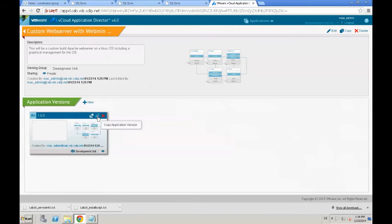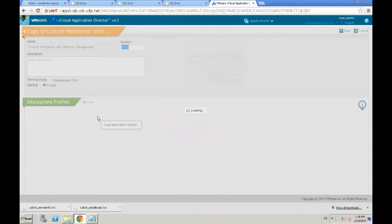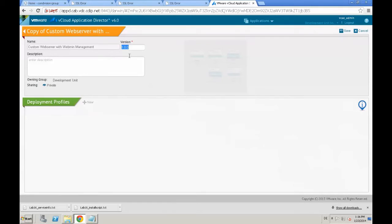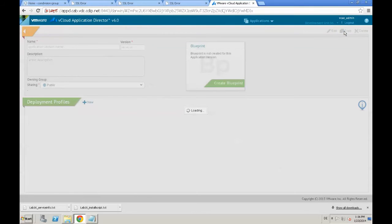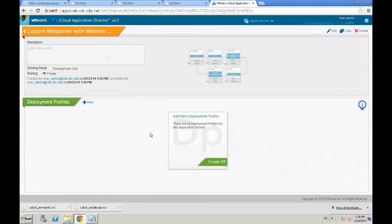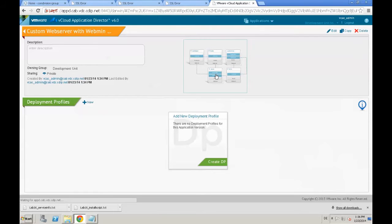We are going to copy the existing 1.0.0 version, and reversion it to 1.5.0. We save the new application version, and then we are going to update the blueprint.